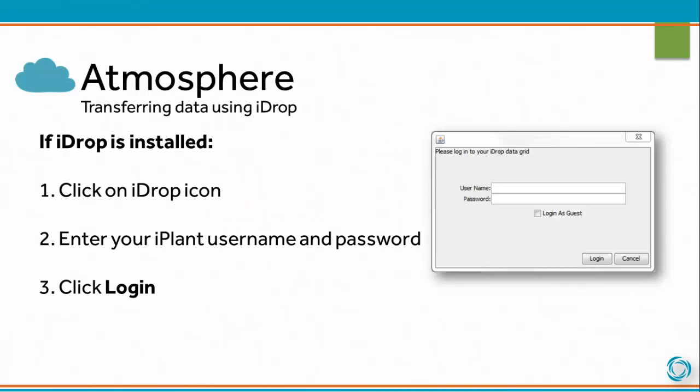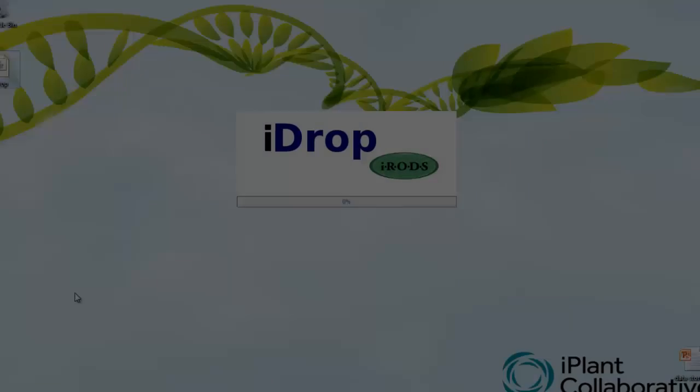If iDrop is installed on your Atmosphere image, click on the iDrop icon. Enter your iPlant username and password and click login.